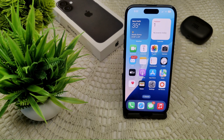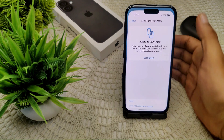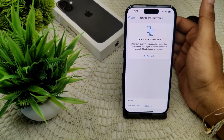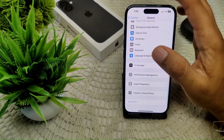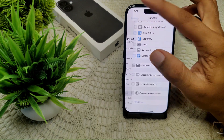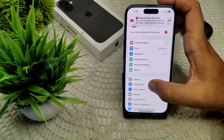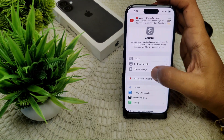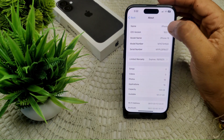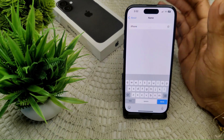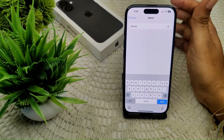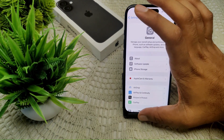You can also try changing your iPhone's name to something simple, without spaces or special characters, so that Windows 10 or 11 can recognize your device more easily. Go to Settings, then General, then About, and tap on Name. Change the device name to something simple and straightforward.